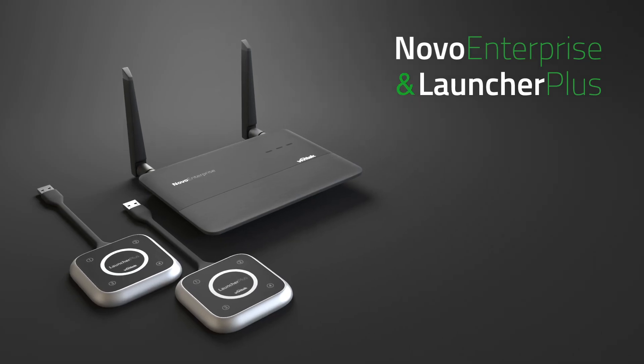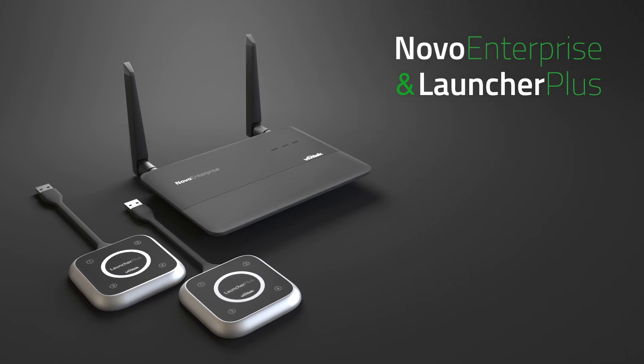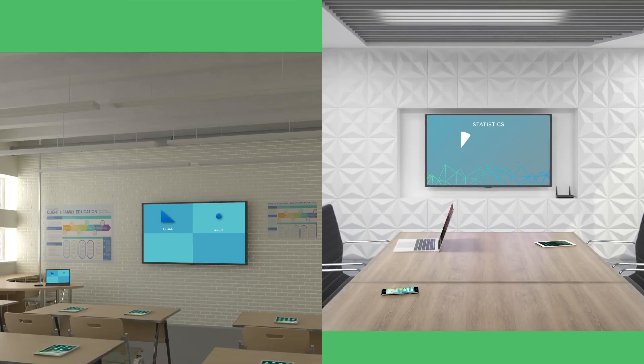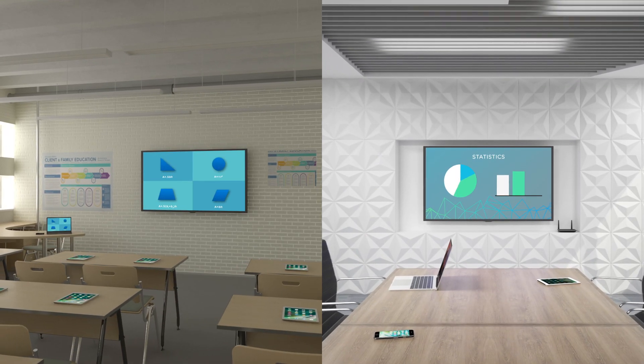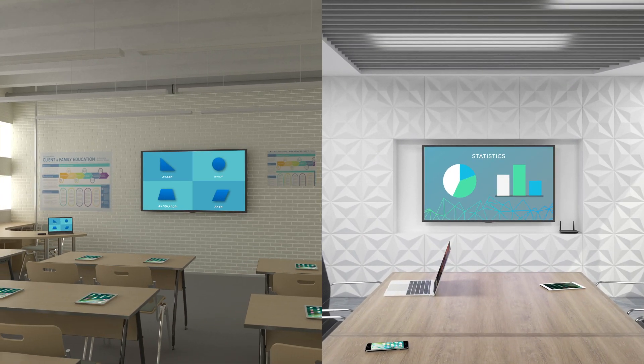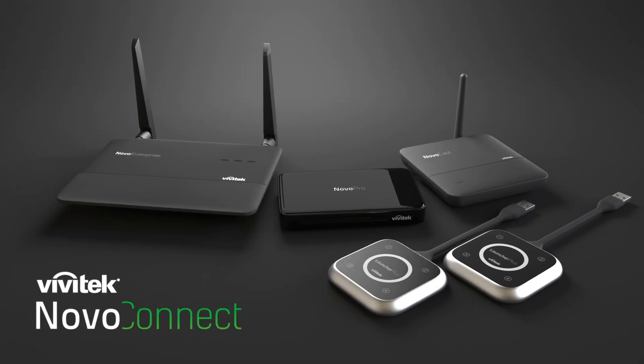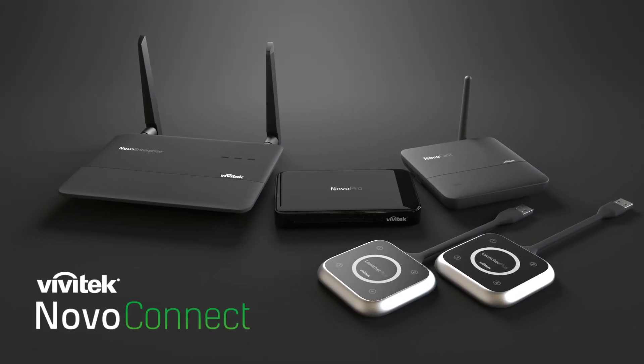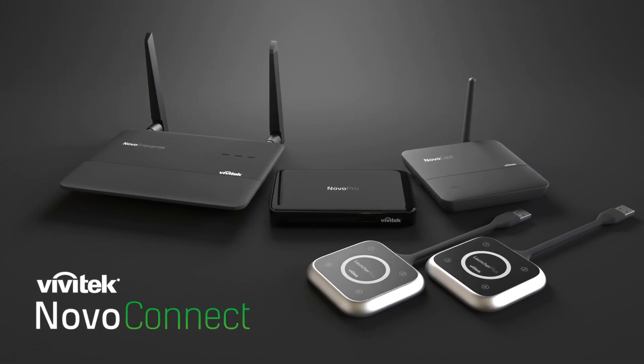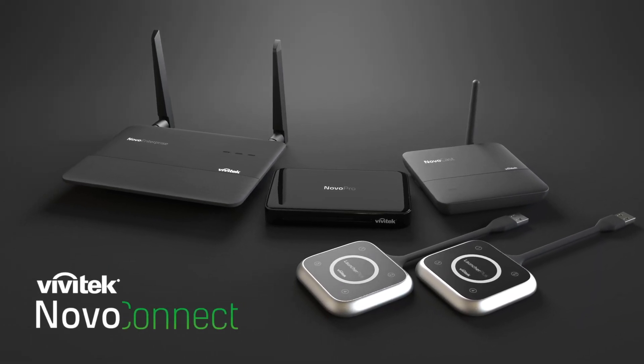Available in a Novo Enterprise and two Launcher Plus bundle. Whether you teach in a classroom or present in a meeting room, Novo Connect takes the way you collaborate to the next level.